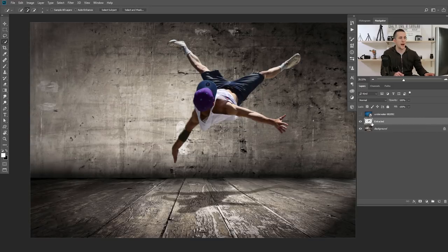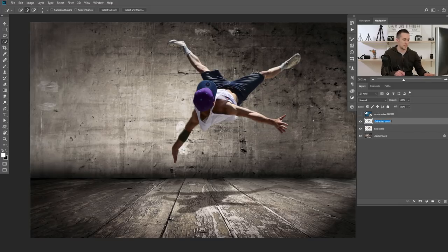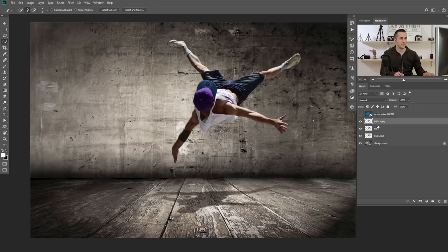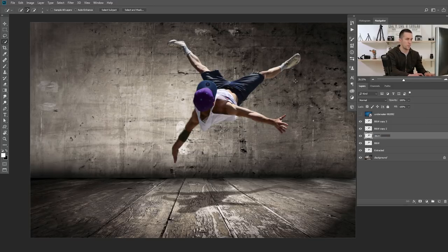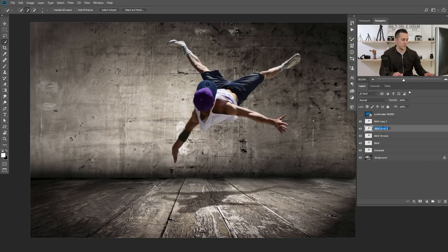Now that we have the model extracted, I will duplicate this one more time with Ctrl/Cmd+J. I will name this the black and white layer. Then I will duplicate another three more times after black and white. This layer — black and white copy — I will call black and white chrome; you will see why. And those two I will call highlights number two and highlights number one.